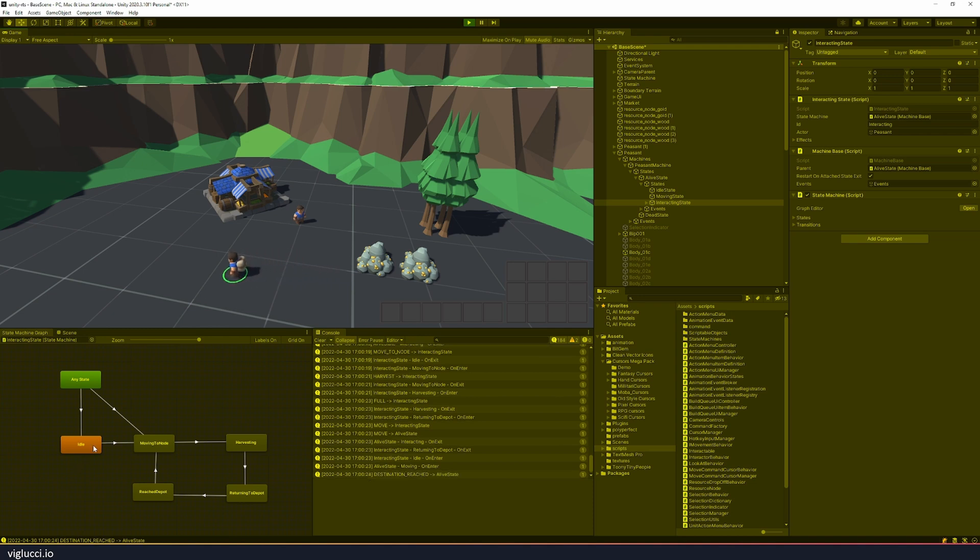The reason we're moving back to the idle state is because this child machine for the interacting state is essentially exiting or it's no longer involved in controlling this unit once I tell this unit to move.